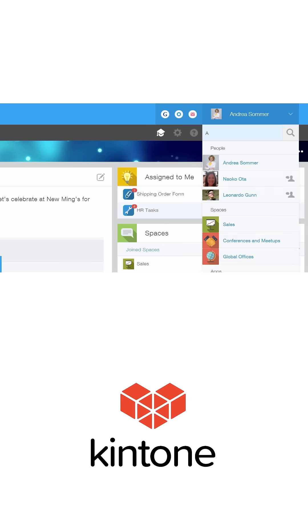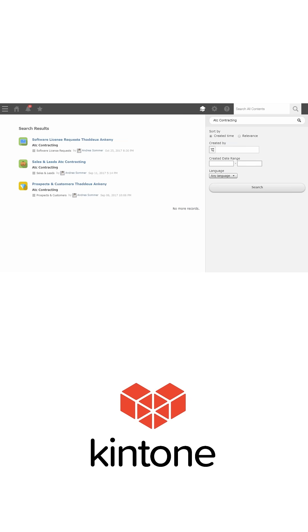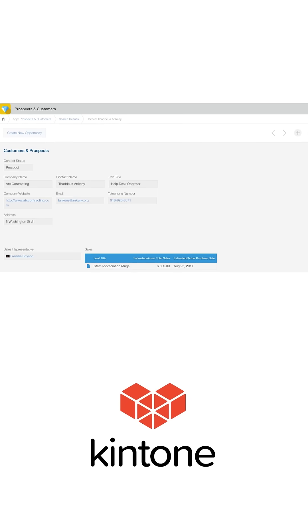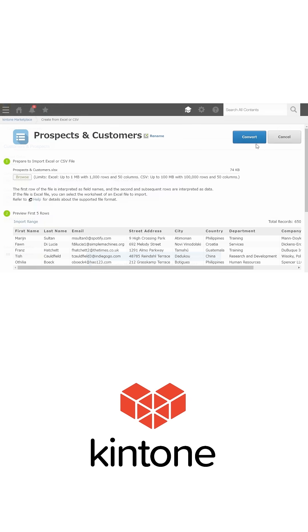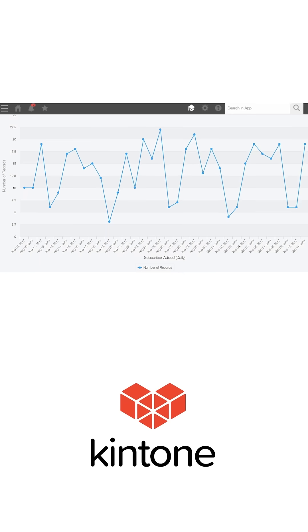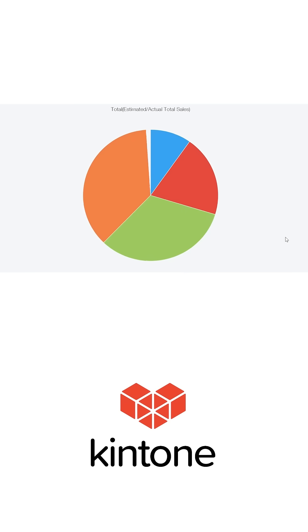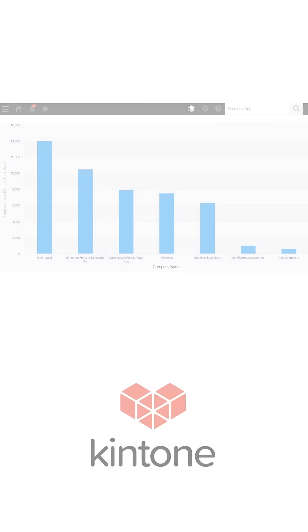And Kintone's powerful search features help you navigate your database to quickly find the information you need. With Kintone, building powerful apps with the data you already use has never been easier.